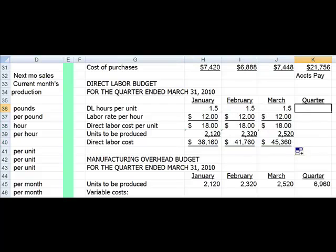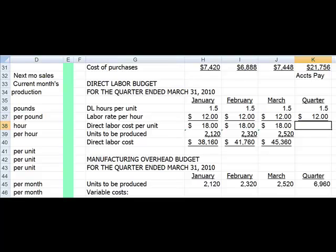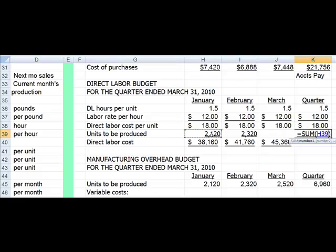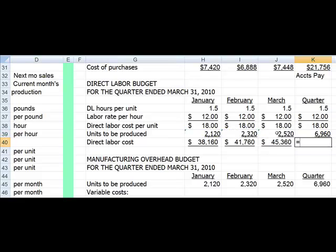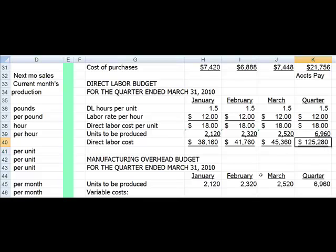For the quarter, the amount per hour will stay the same, the labor costs stay the same, and the cost per unit stays the same, but now we need to AutoSum. Select AutoSum and draw your box because we want January, February, and March, then we multiply that out, and my total labor costs for the quarter are $125,280.